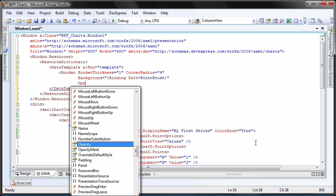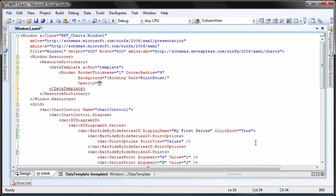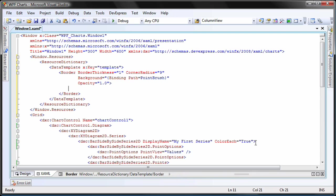Finally, I'll set its opacity to 1 to disable transparency. Now that I have the border created, I'll create a label inside of it to display the value.